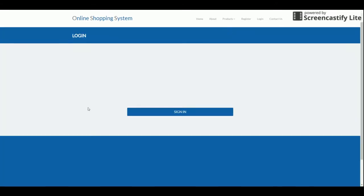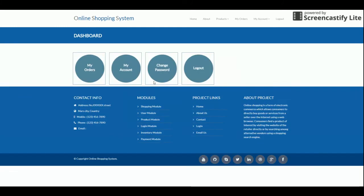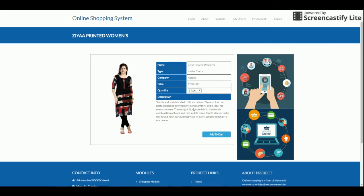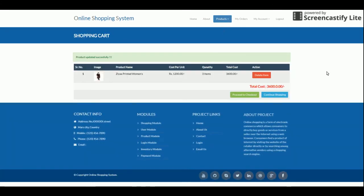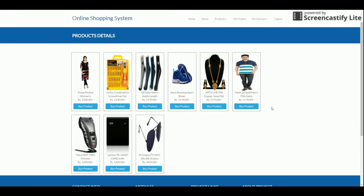Now let's look at the customer panel. When I try to buy products without being logged in, the system says 'You have not logged in — please login to buy products.' After logging in with customer credentials, the dashboard changes because customer permissions are different from the admin's. Let's start shopping.